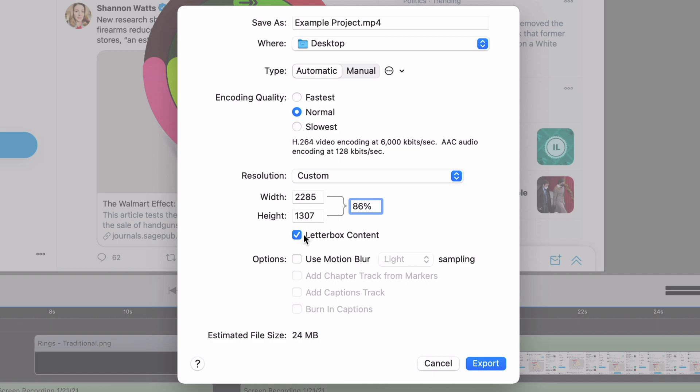I can letterbox content. So if it doesn't fit these dimensions, it'll letterbox it. I can use motion blur as well.